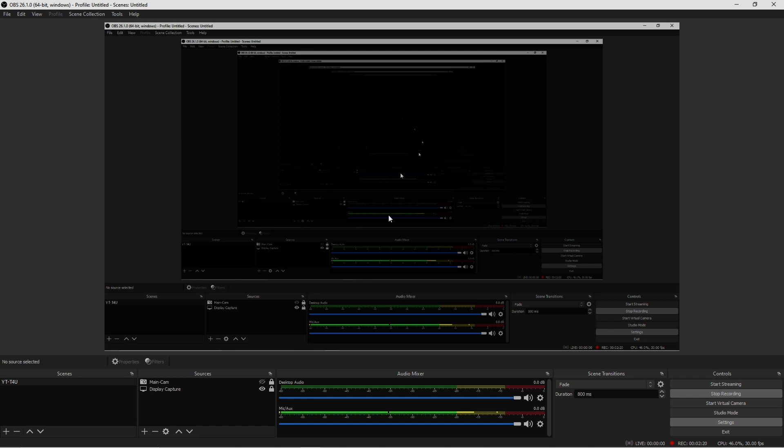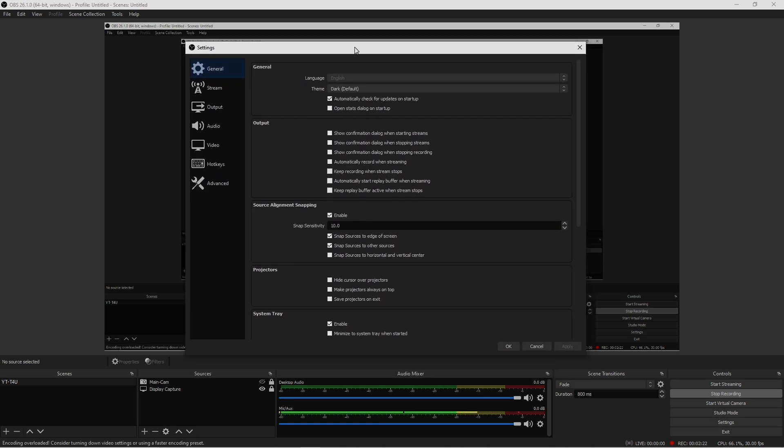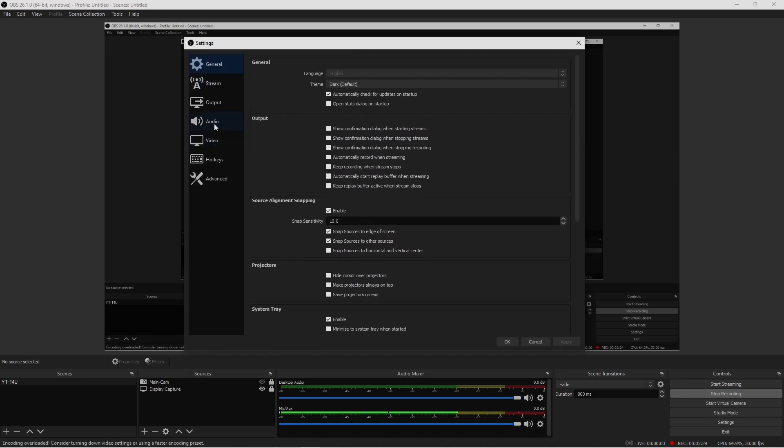So once you find your sample rate within your settings, go ahead, go back into OBS into your actual OBS settings. Once your settings load up, go back into your audio and implement your sample rate. Mine was set to 44.1 on the PC, this is where I have implemented.